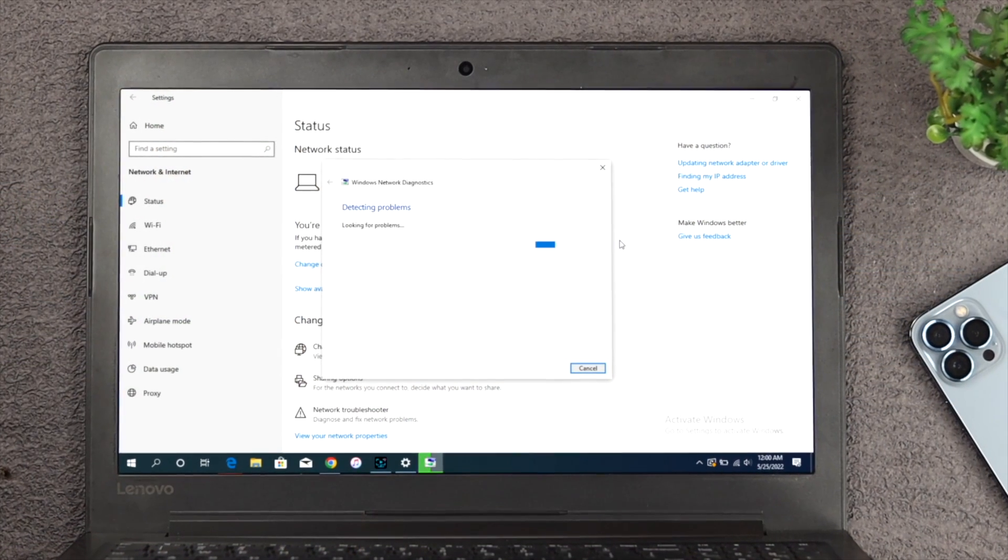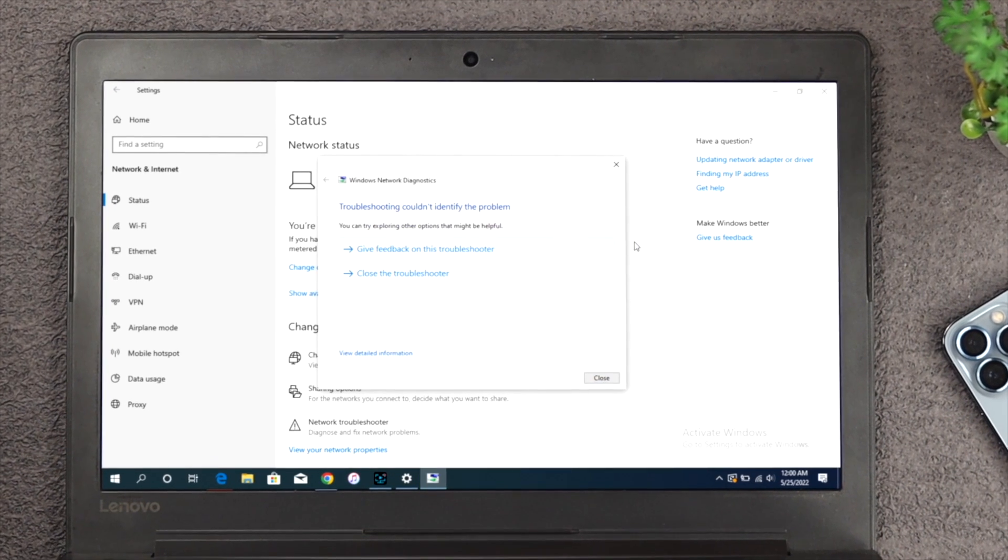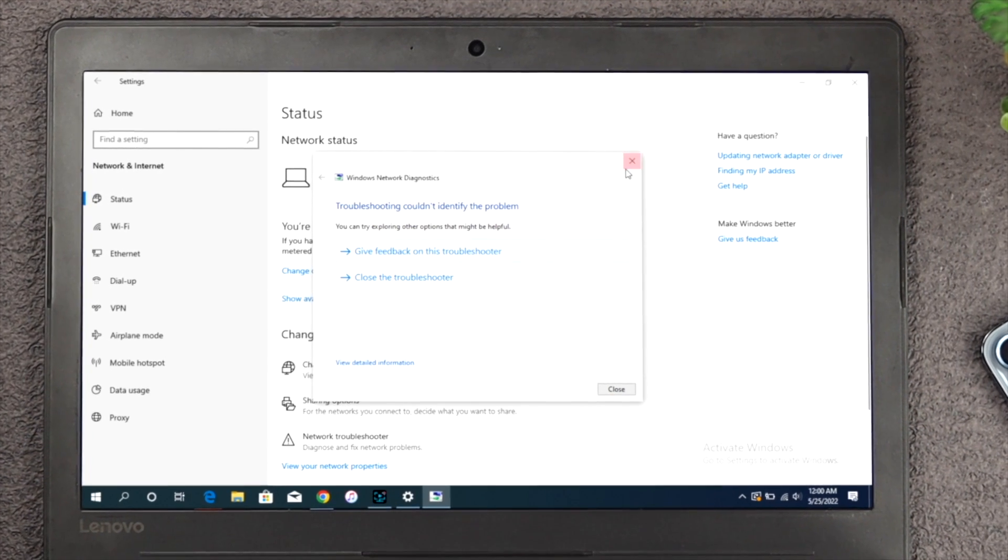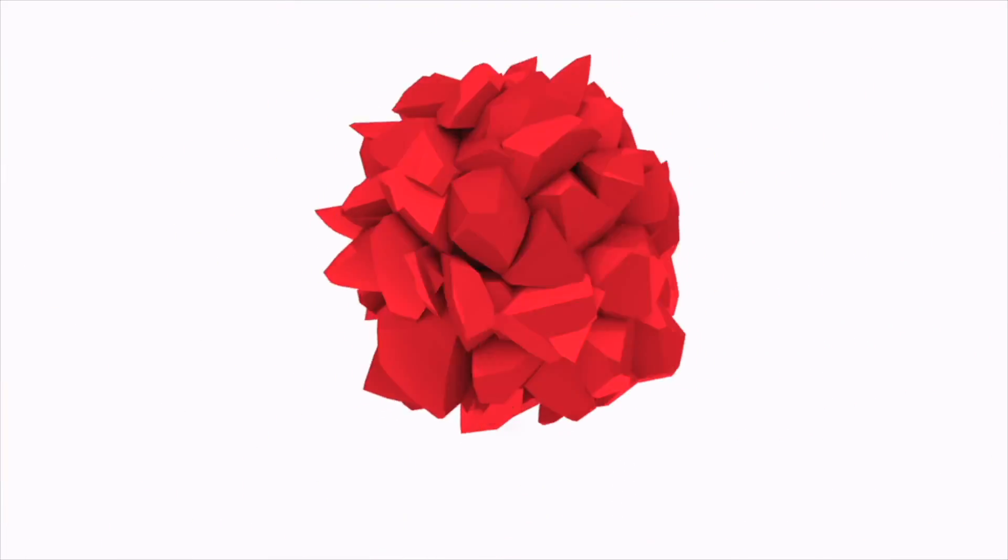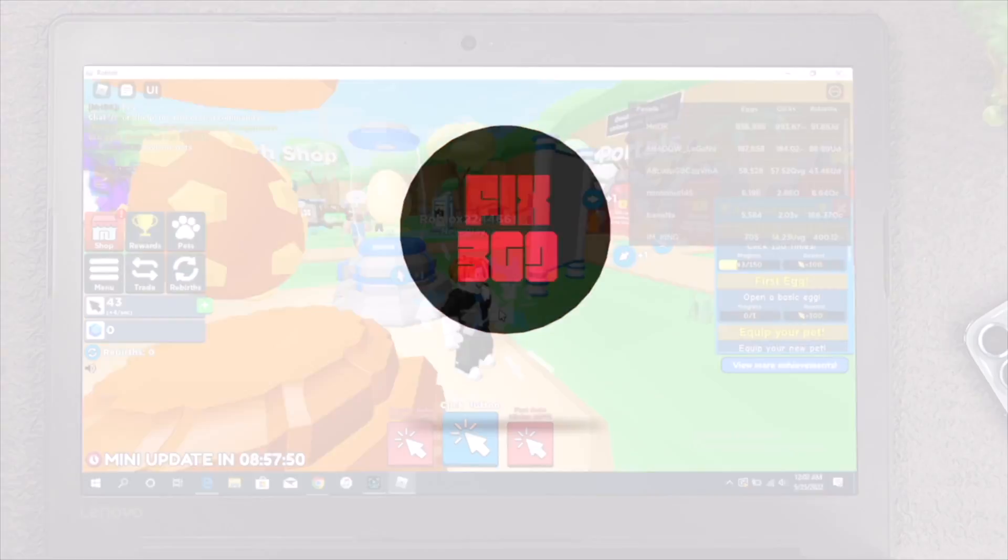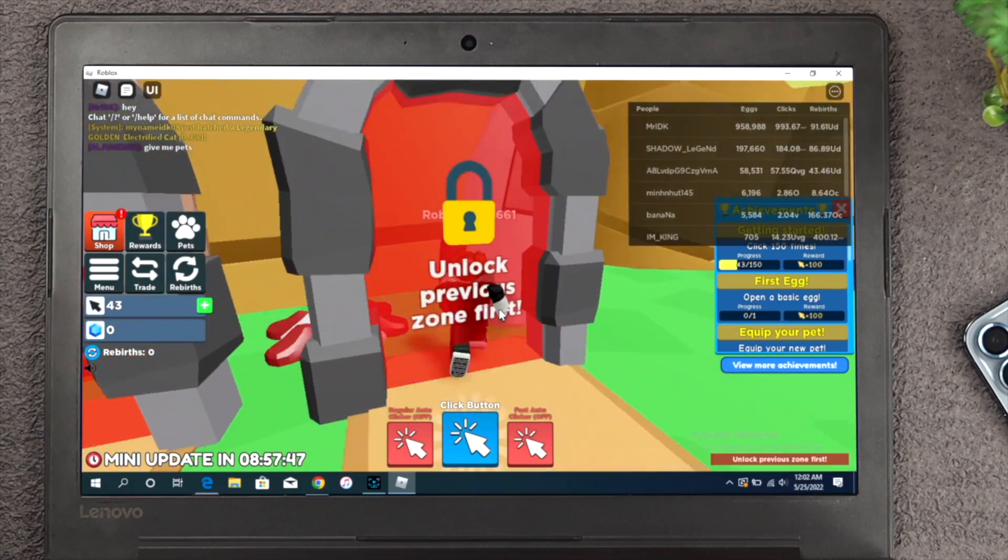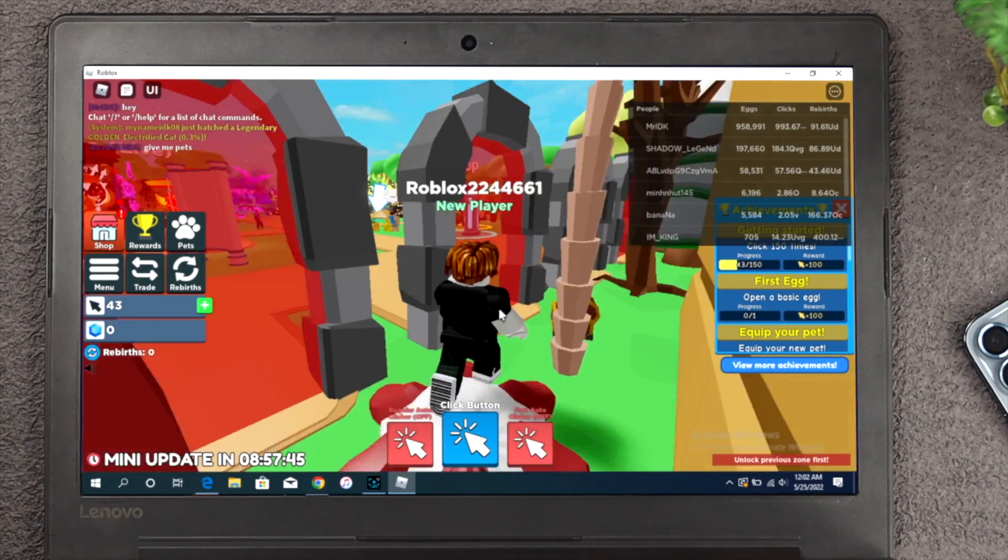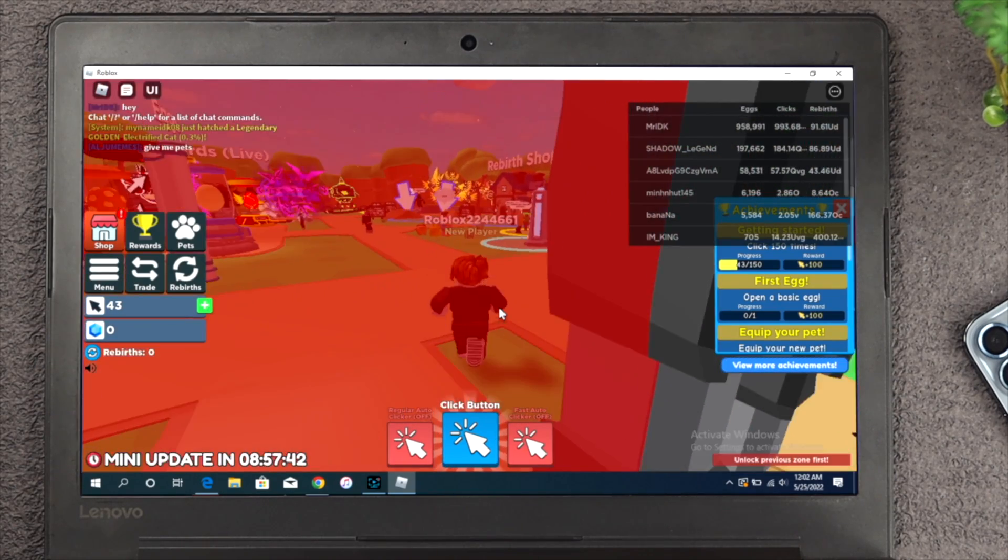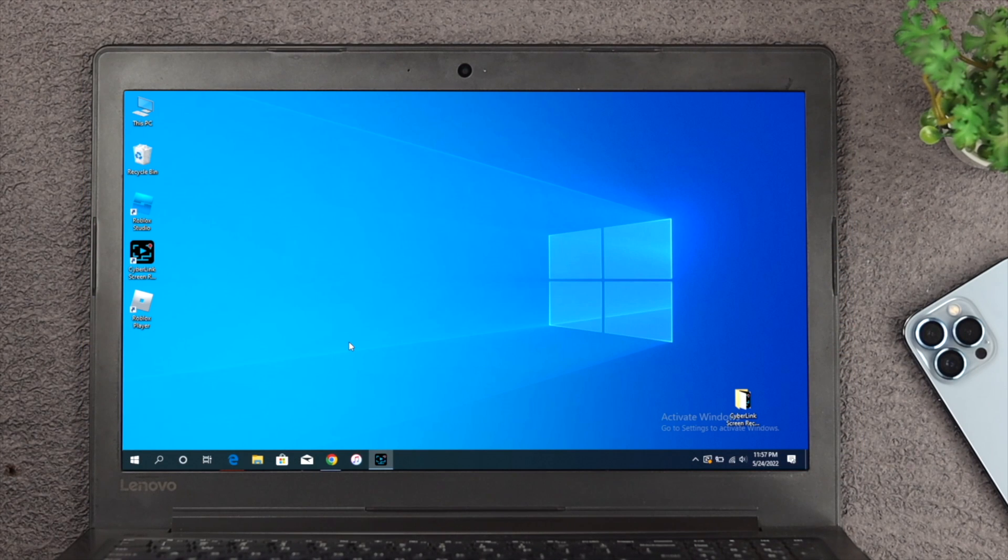If you have this problem on your computer, don't worry. Let me show you some ways to solve your problem immediately. To solve your problem, you've got to do a little workaround with your internet. The first thing we're going to talk about is you've got to renew your IP config from your computer.